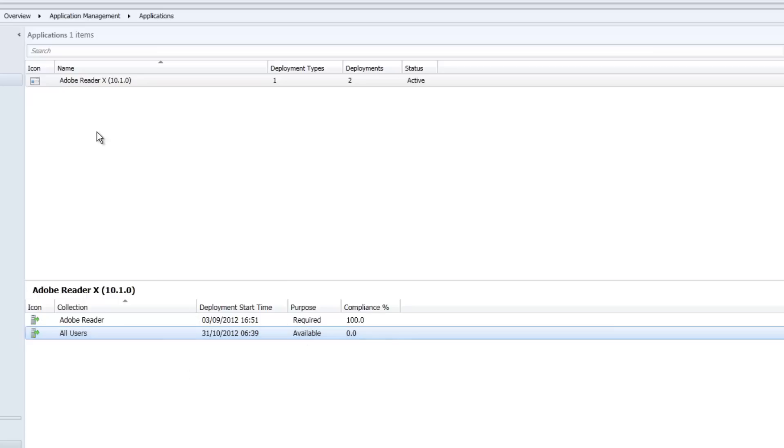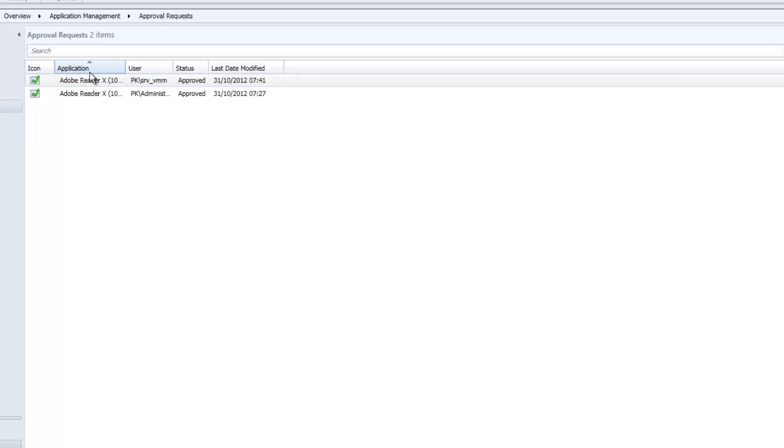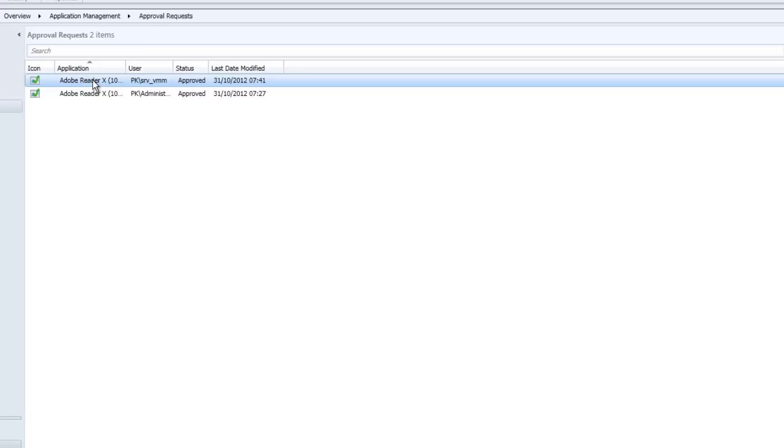In a later video blog, I'm going to show a tool called the application approval workflow. And what that does is it takes these application requests and stops the requirement of a config manager administrator from managing them. It sends them over to service manager where more sophisticated and complex workflows can run to help us manage and deploy applications much smoother.